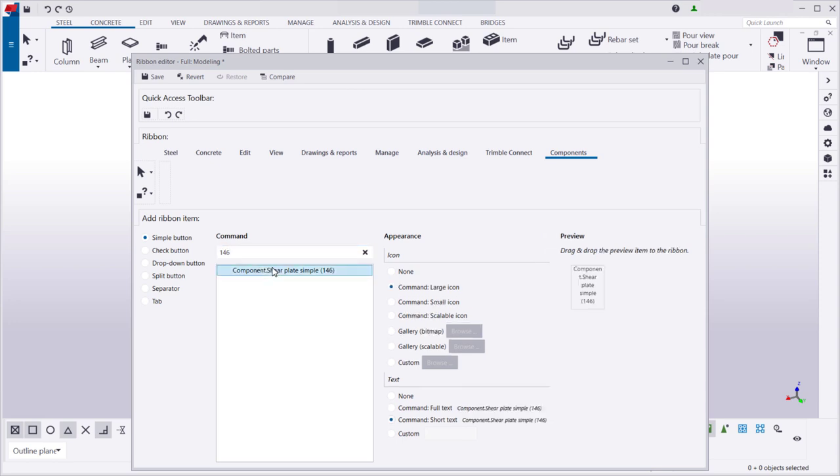Select the component that you want to add as a button. Then, modify the icon and name of the button.